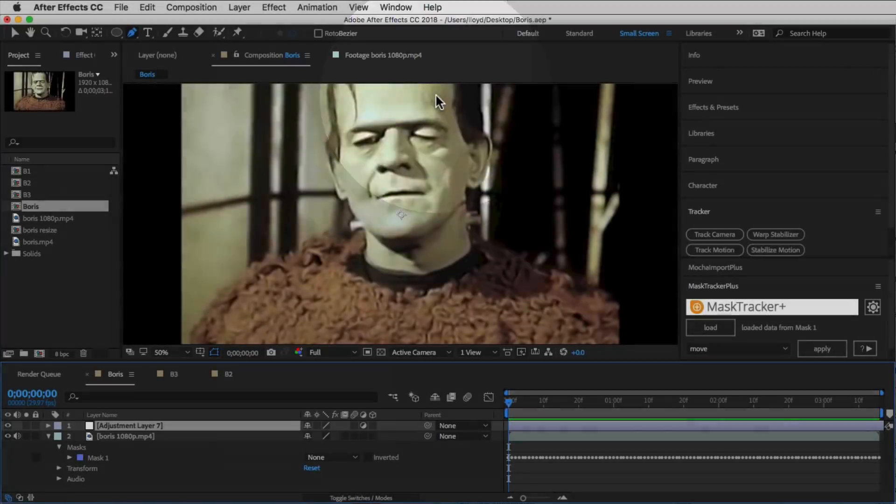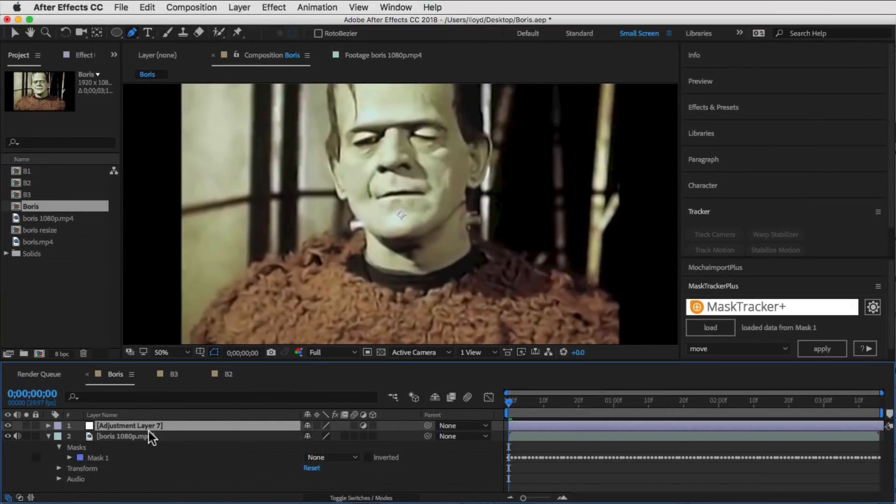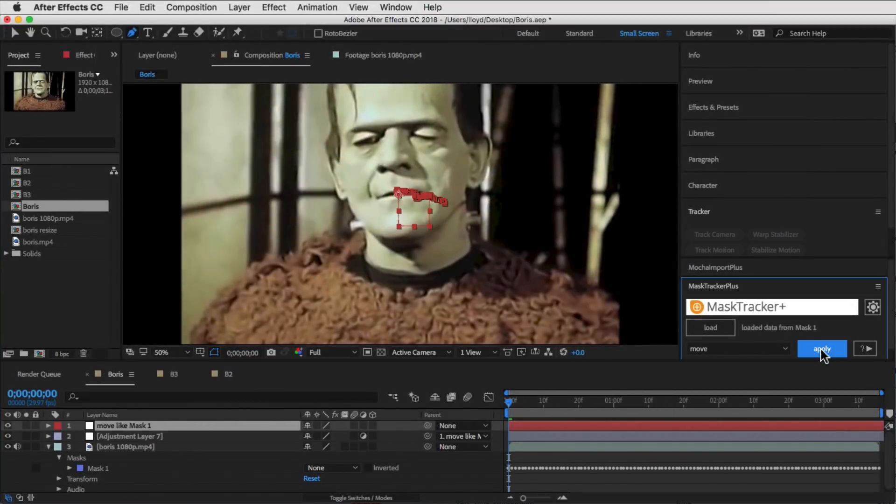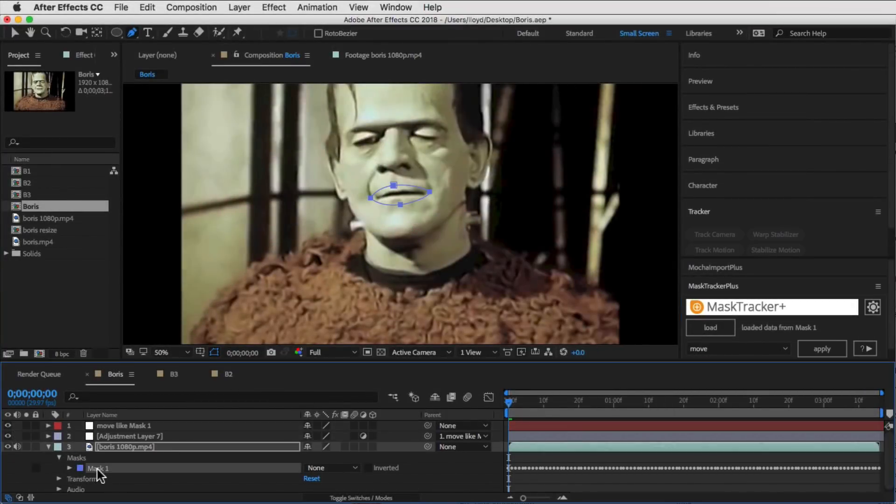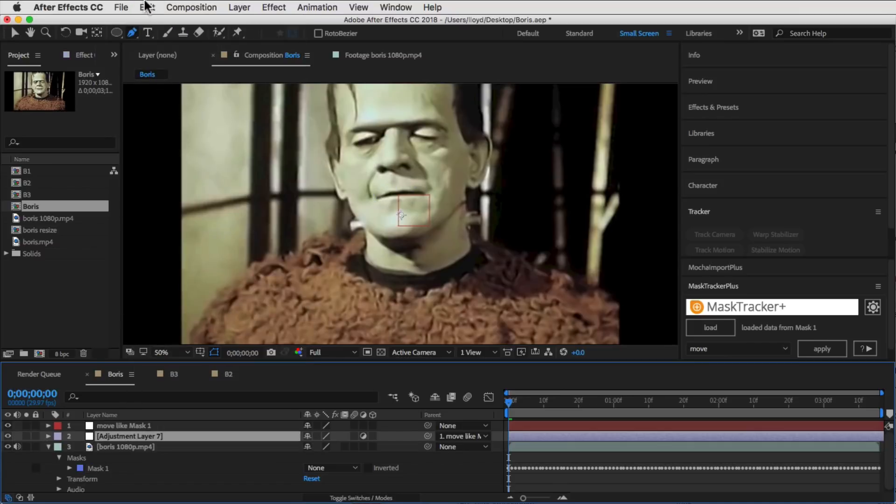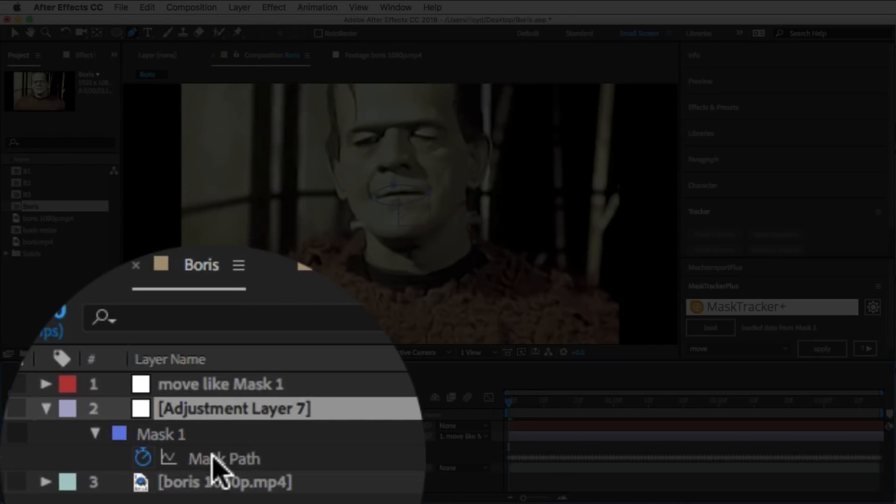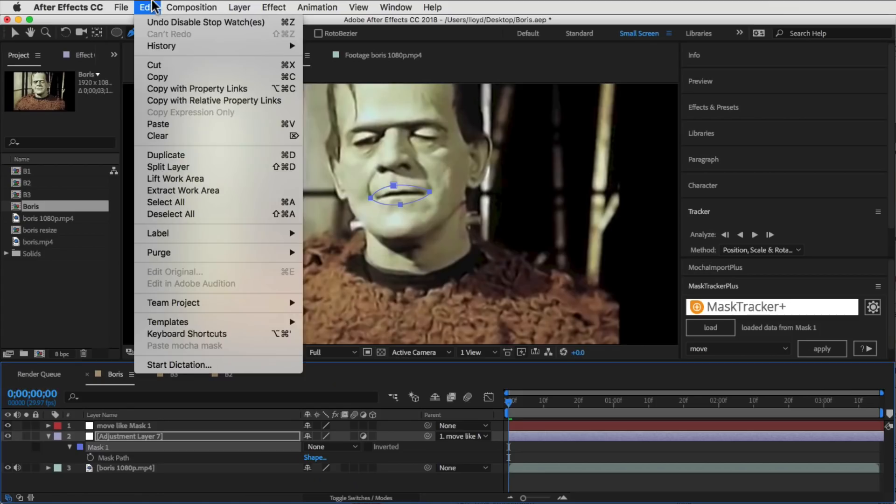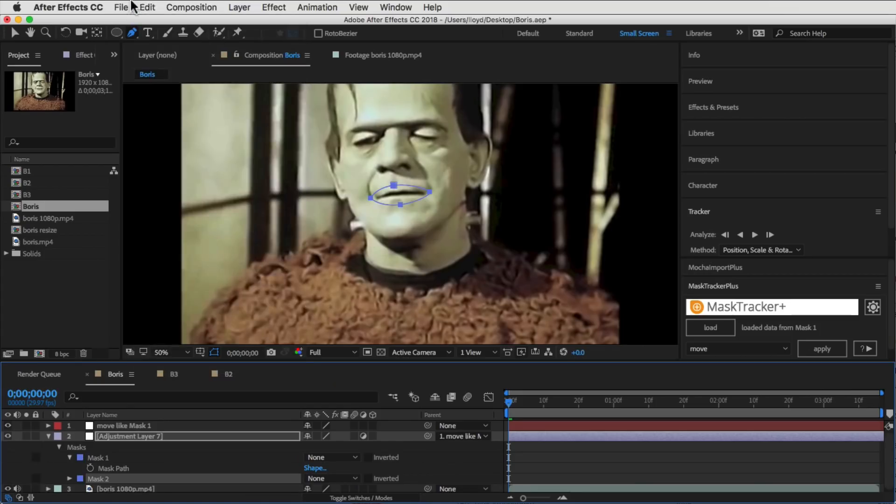Then we create a new adjustment layer, select it, and then hit Apply again with Move selected. Then we copy the mask onto the adjustment layer and delete the keyframes from the track.